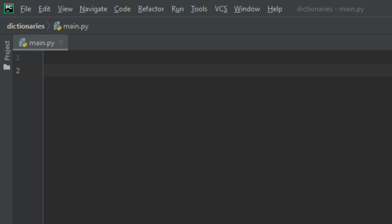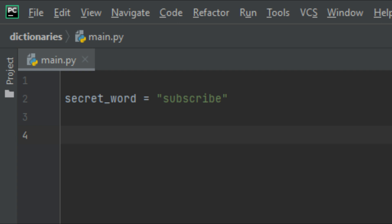The first thing we want to do is create a variable to store the secret word. Let's call this variable secret_word and set it equal to the word 'subscribe', which is a pretty good secret word. Now we want to create a variable to store the user's guesses — let's call this variable guess and set it equal to an empty string for now.